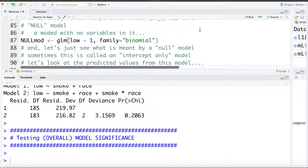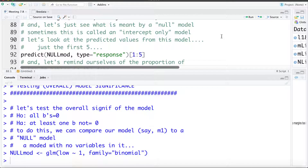So let's fit that here. I'm going to call it null model and we're going to estimate low birth weight as low tilde 1, meaning there's no variables — we're going to have just an intercept only for this model. And just a quick reminder that the null model is sometimes called an intercept only model. Let's quickly look at this null model to get a feel for what it's doing.